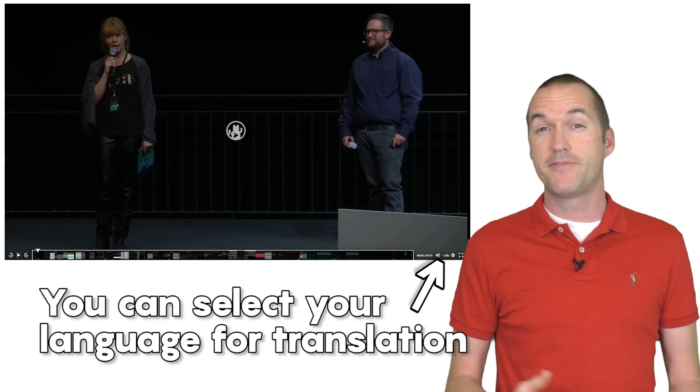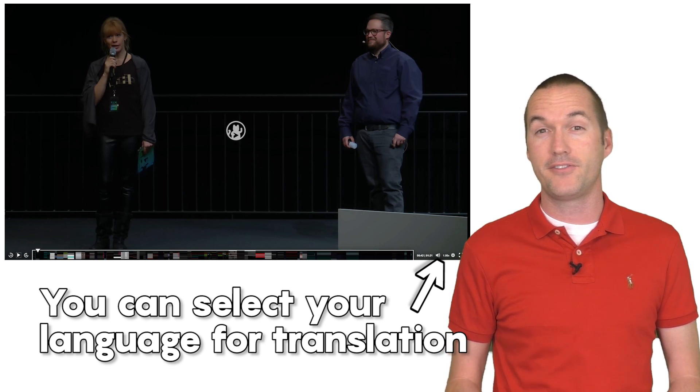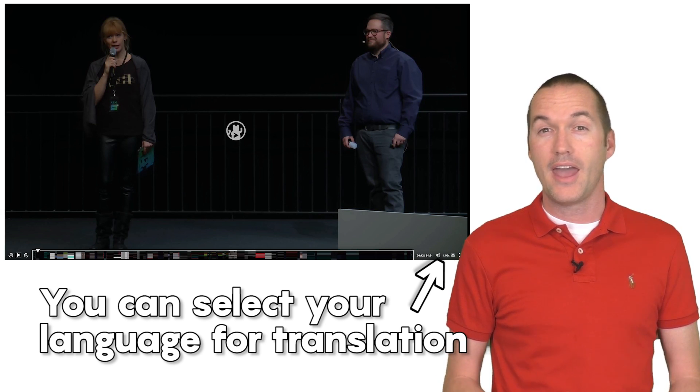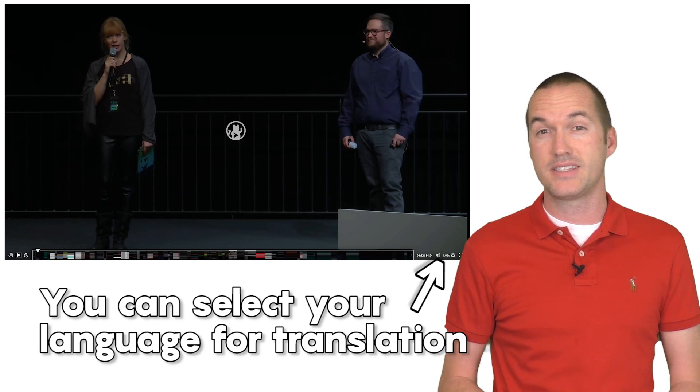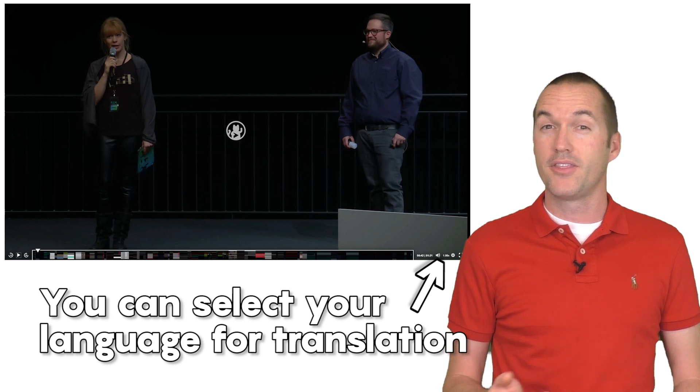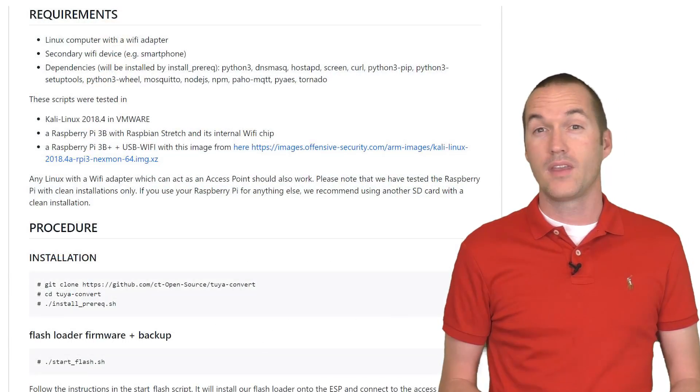He details the various methods that he used to crack the Tuya firmware and the concerns that he has about Tuya and IoT devices in general. The link for that talk is down in the description.